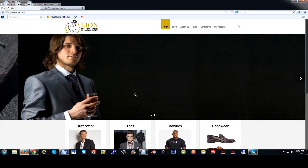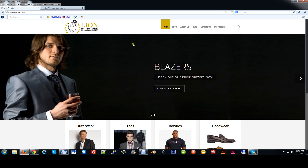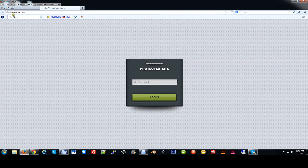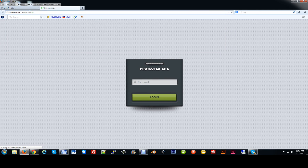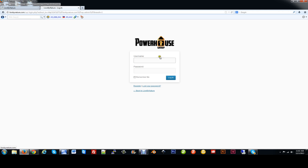First, we're going to need to log in to the back end of the website, LionByNature.com. So we'll go in a new tab, LionByNature.com, and hit forward slash WP-admin, then hit the enter button. From here, you're going to be asked for username and password, so we're going to type in Dina or admin, or your username, and enter in your password.